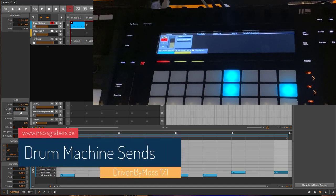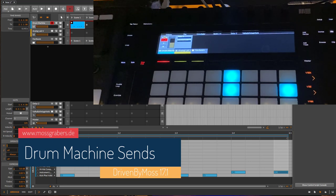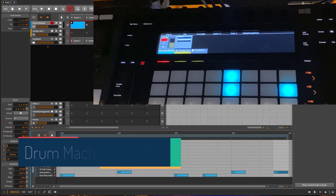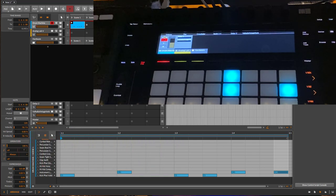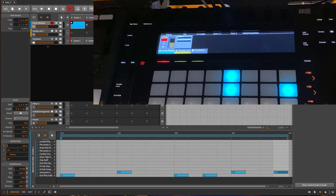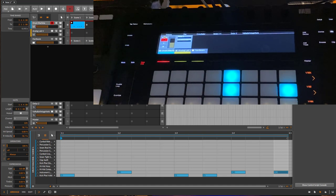Bitwig Studio 17.1 is out and it brings a new feature to the Ableton Push 1 and 2. You can now also edit the sends of the drum machine.